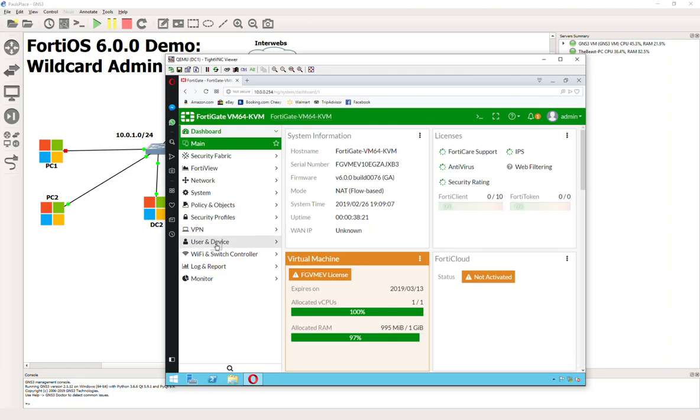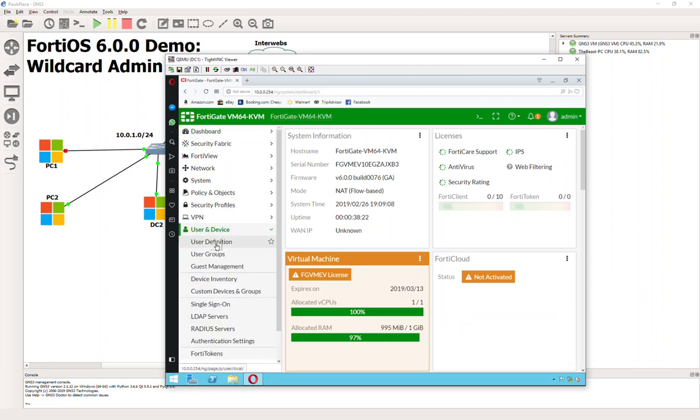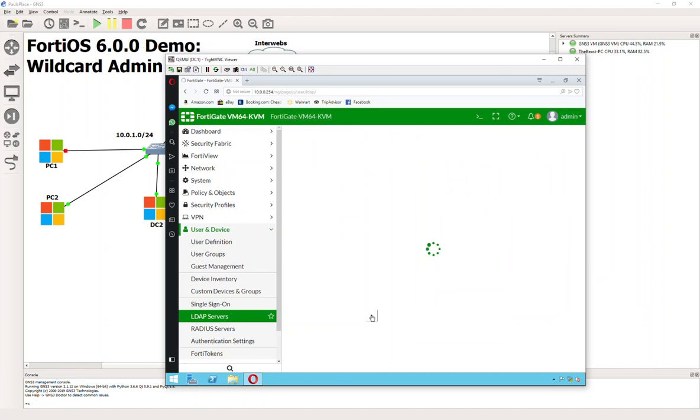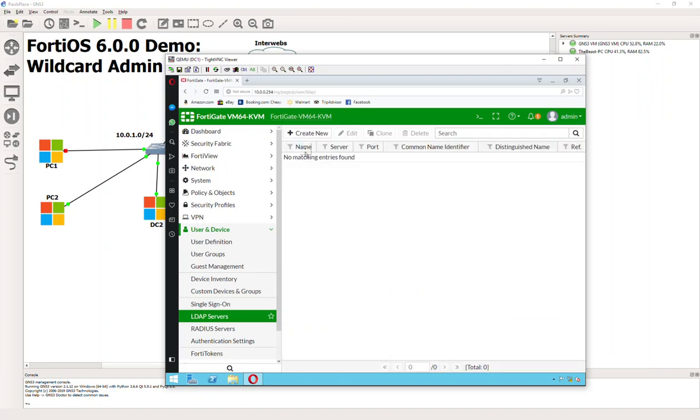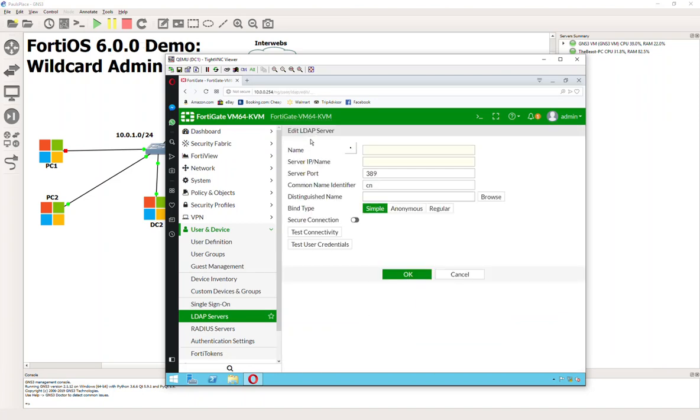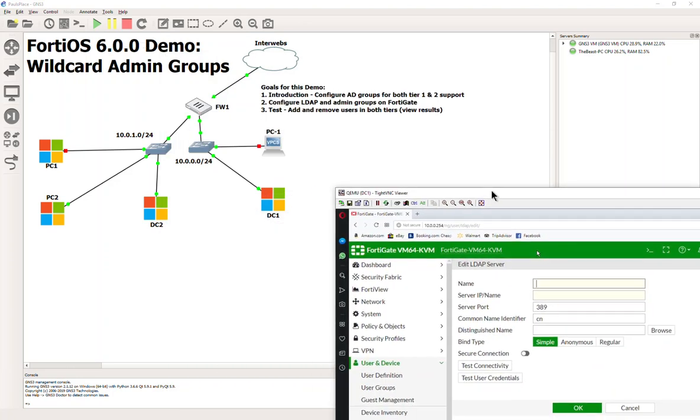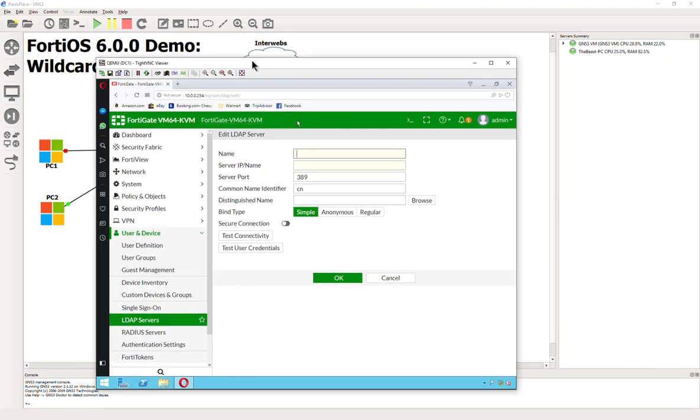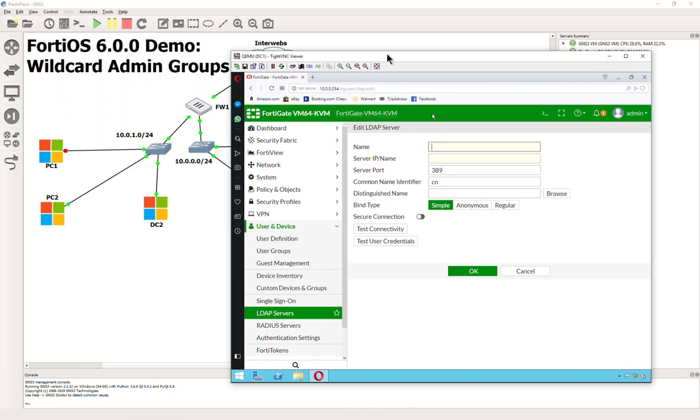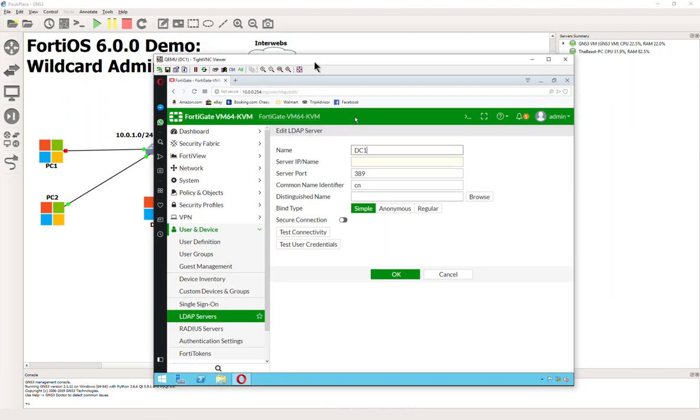We're going to go to Users and Devices and then LDAP Servers. We're going to create new. For the name, I usually use the fully qualified domain name. In this environment I'm just going to do DC1. The IP address is going to be 10.0.0.1 of our domain controller.